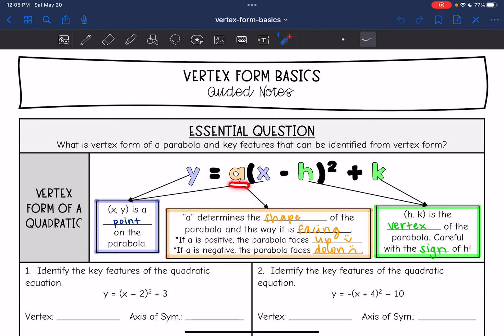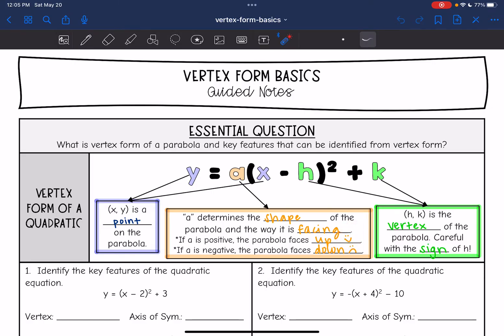a is the number in front of the parentheses, and that determines the shape of the parabola and the way that it is facing. So if a is positive, the parabola is going to face up like a smiley face. And if a is negative, the parabola will face down like a frowny face.